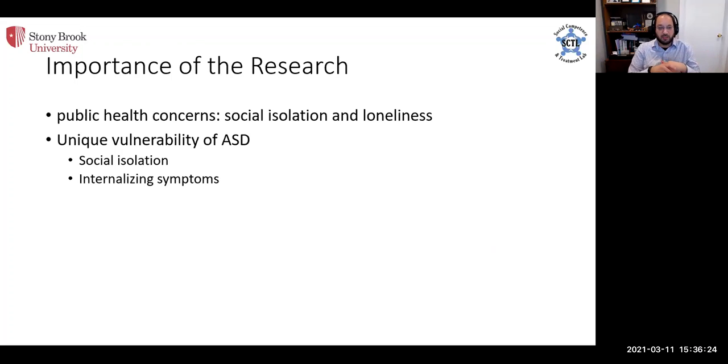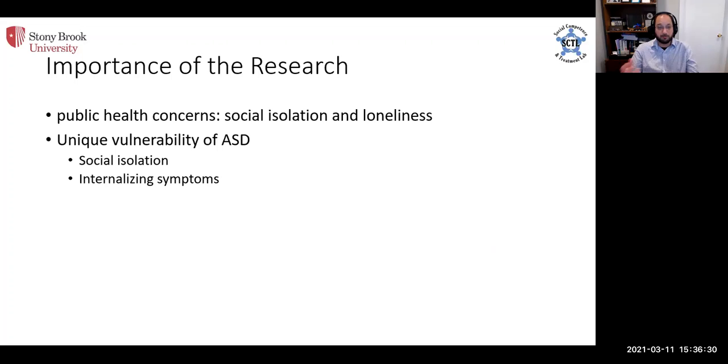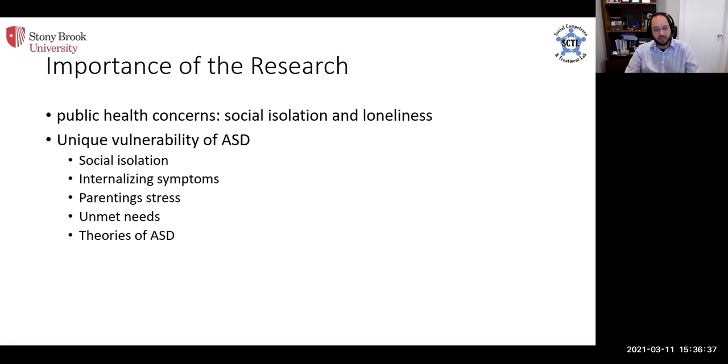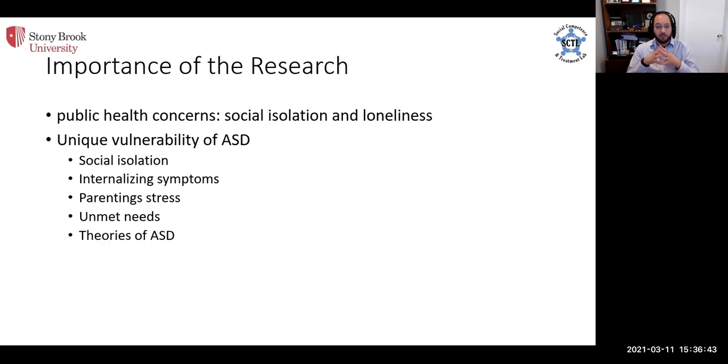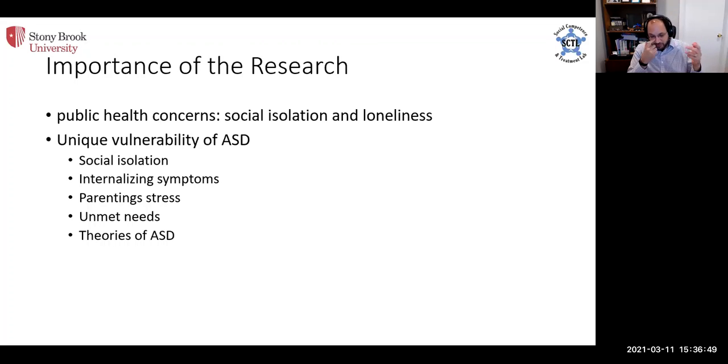They also have very high rates of internalizing symptoms to begin with. So this is really an enriched sample for many of the outcomes we're interested in, including parenting stress. And there's unmet service needs. Finally, this research gives us an opportunity to test some really fundamental implicit theories of autism that we couldn't otherwise test.